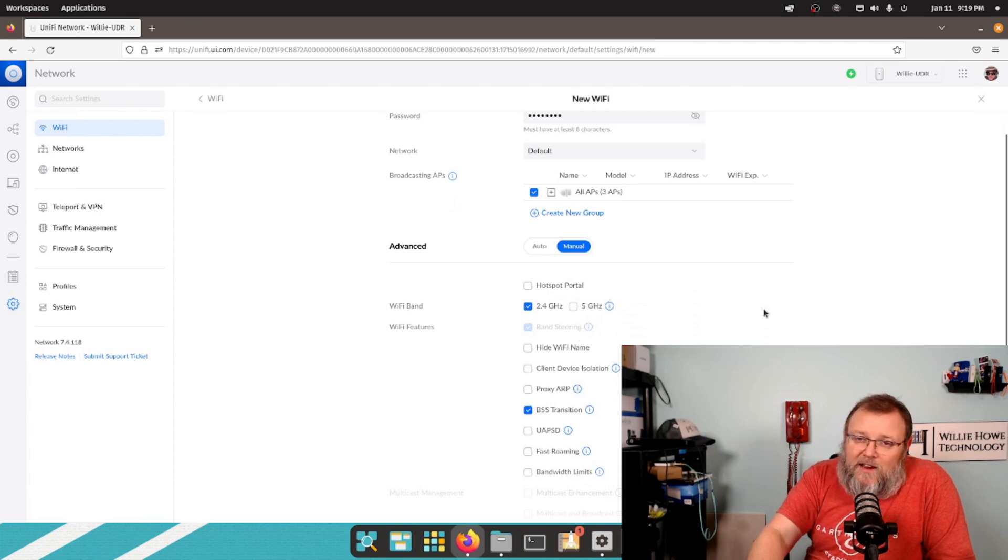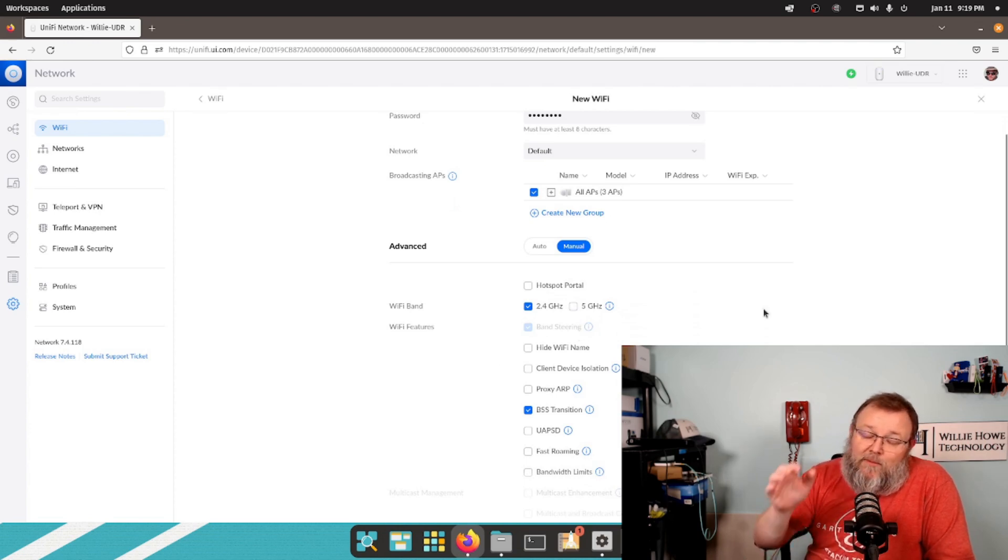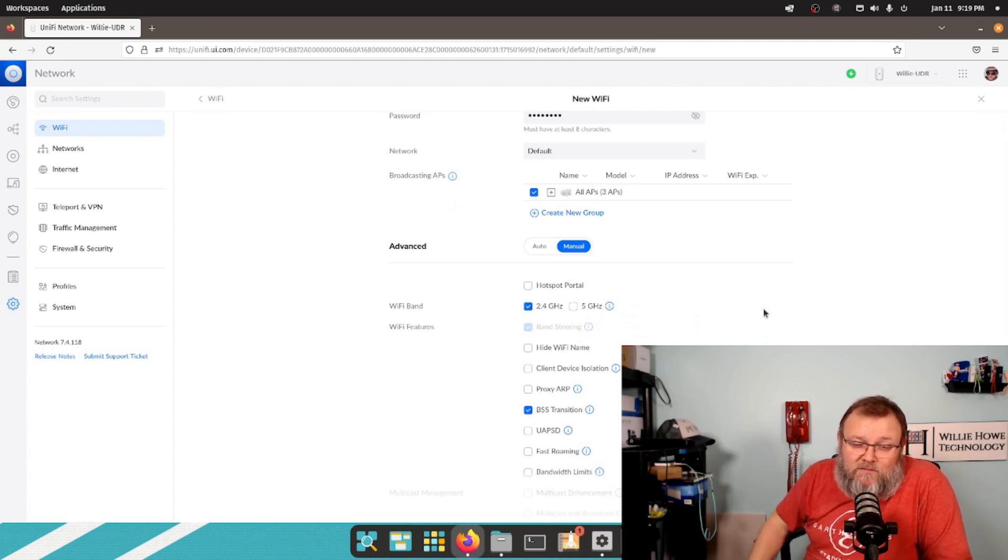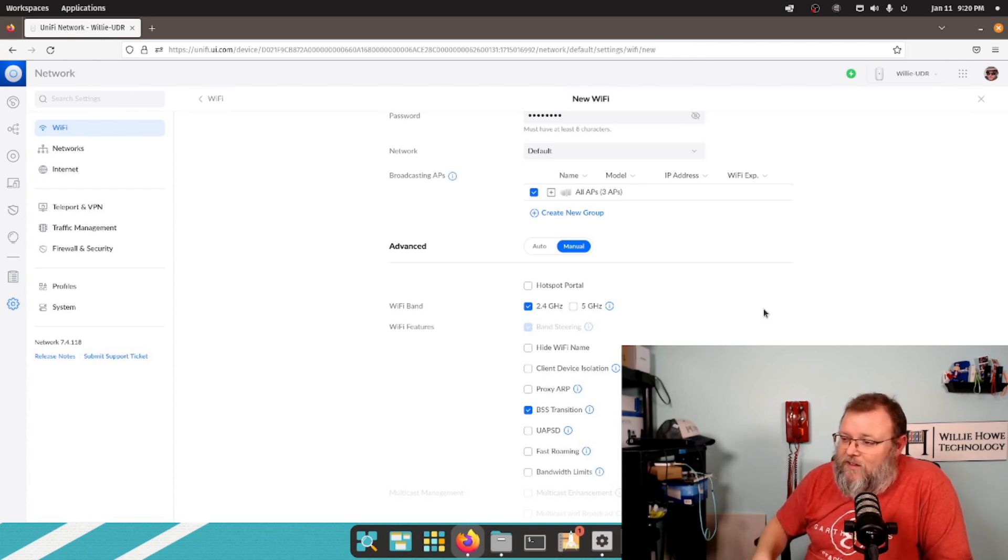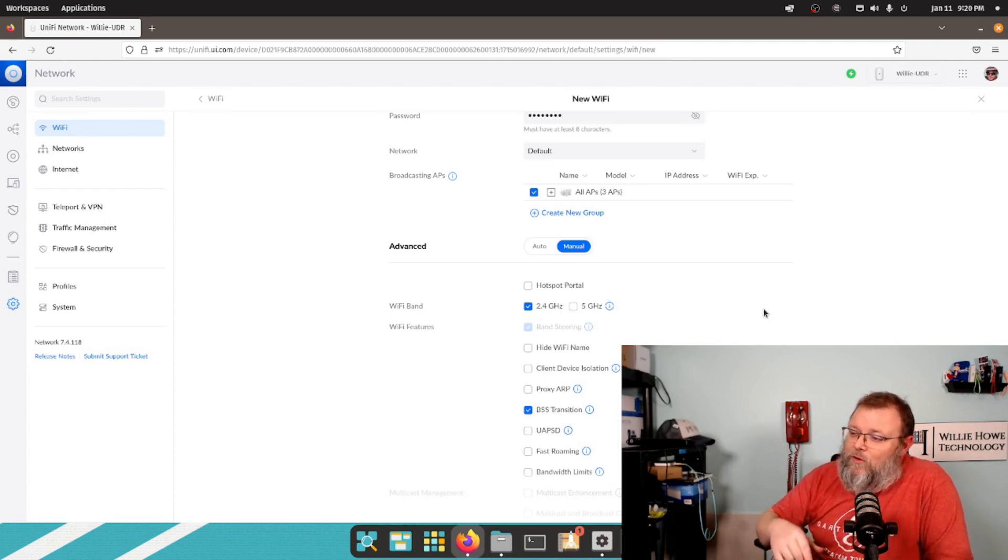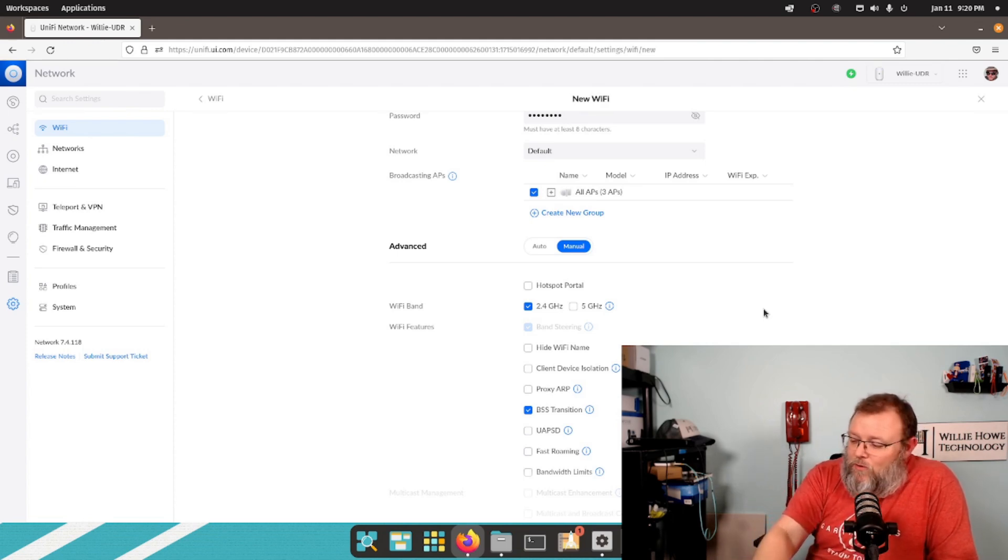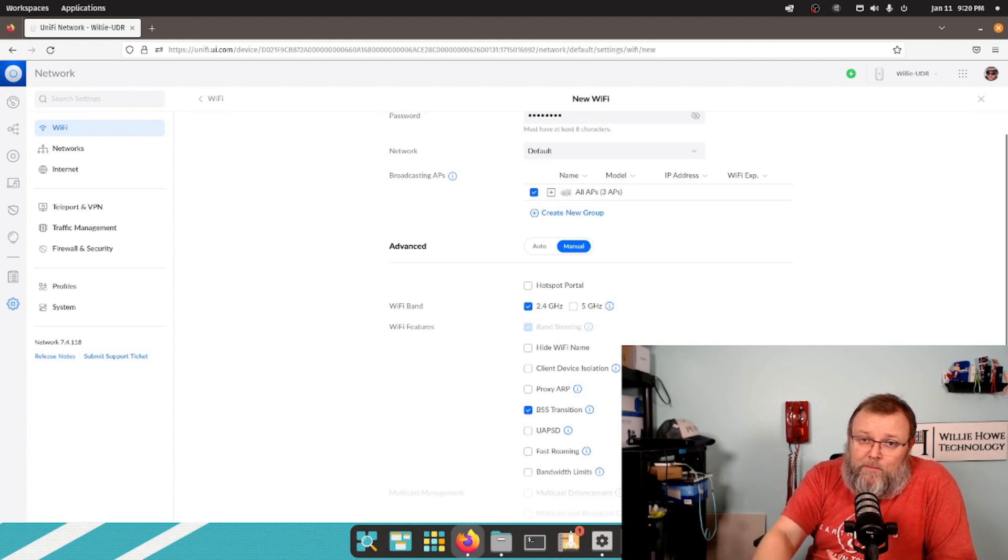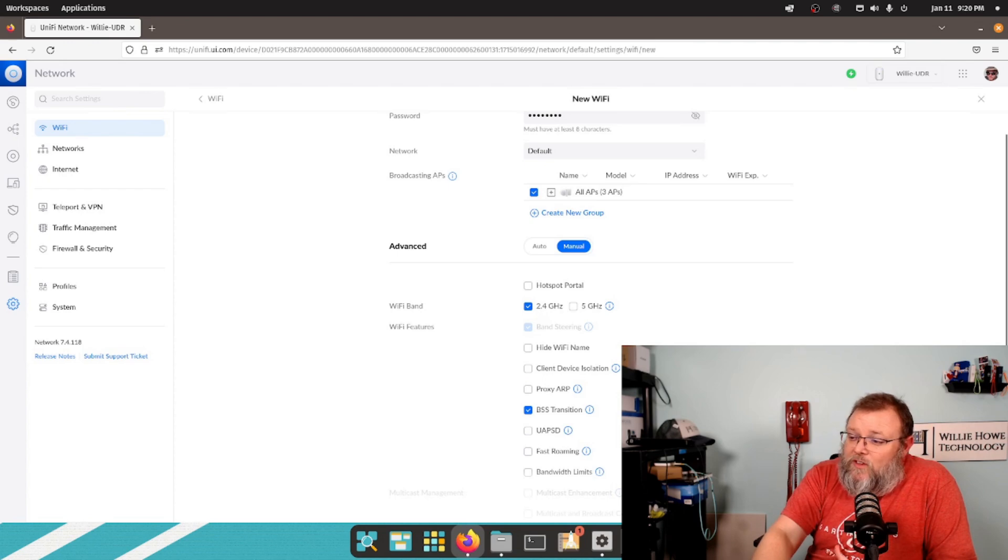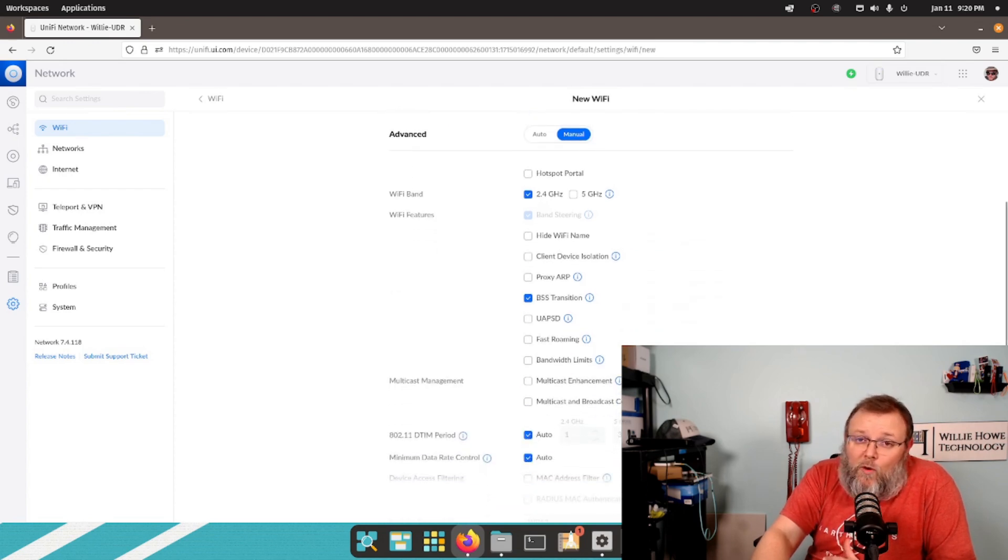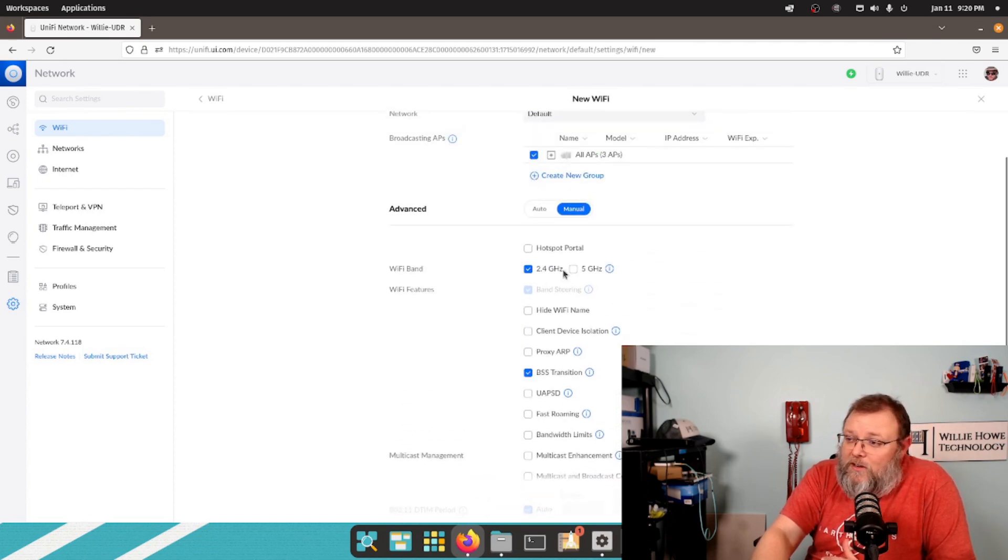I'm not going to hide the Wi-Fi name. I am going to do a video on why you shouldn't hide the SSID. I'm going to do a whole video on that. Other than that, we want this to work as normal.